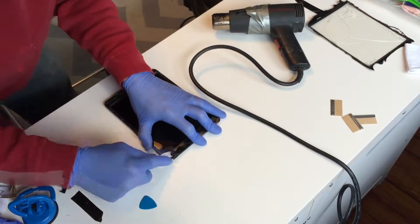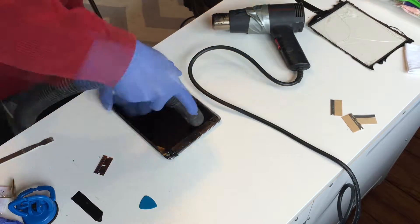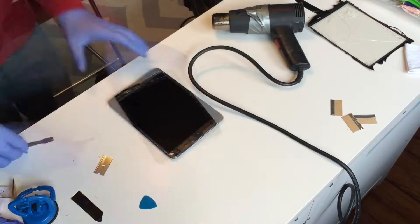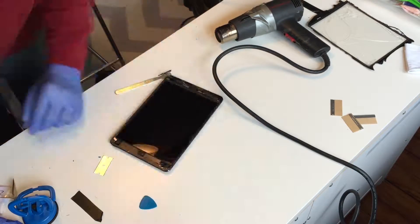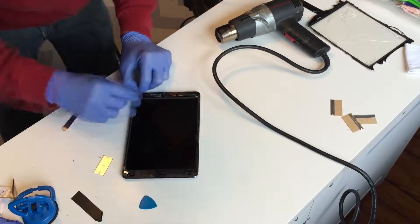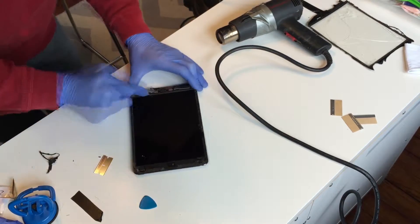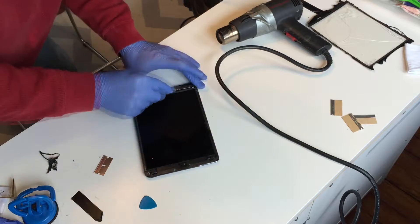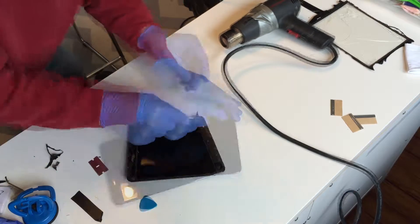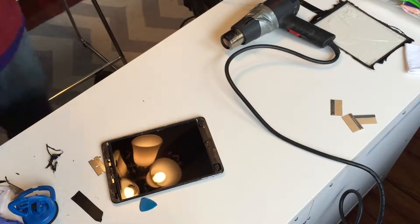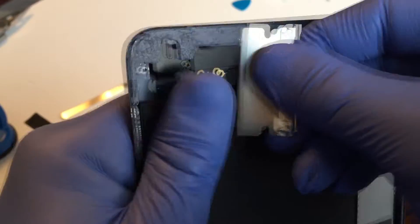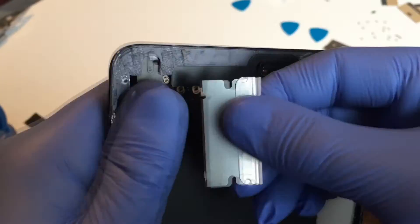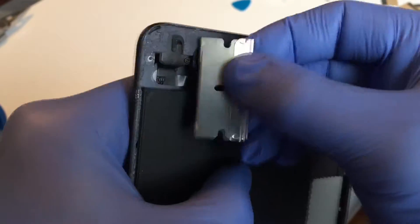Remove any glass shards that did not come up with the glass when first lifted. Remove any residual adhesive that remains on the bezel.